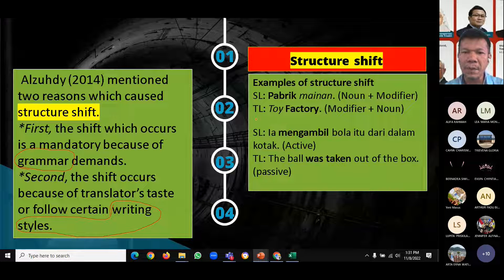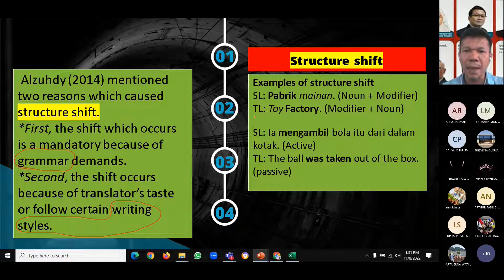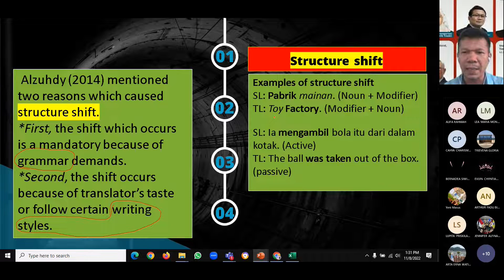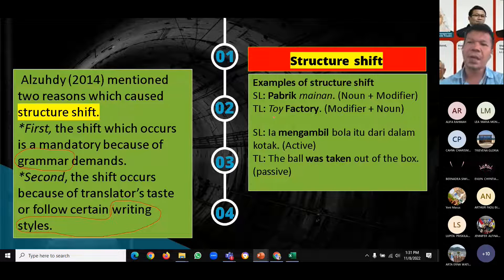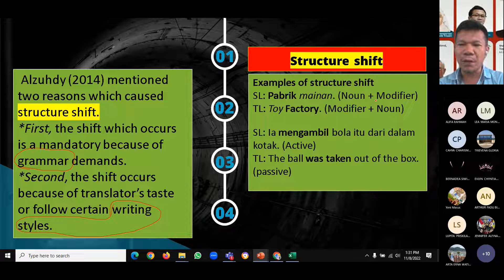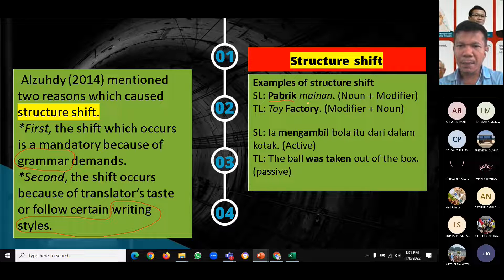For example, the source language in Bahasa Indonesia is a noun phrase translated into English as 'toy factory.' In Bahasa Indonesia, the phrase follows a noun-plus-modifier structure: 'pabrik' is the noun and 'mainan' is the adjective/modifier. But in English, the modifier 'toy' comes first, followed by the noun 'factory.' This demonstrates a different word order between the two languages.